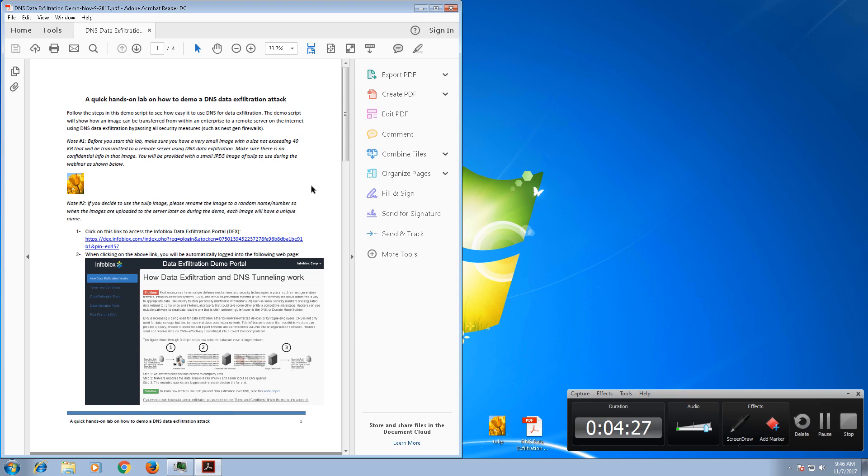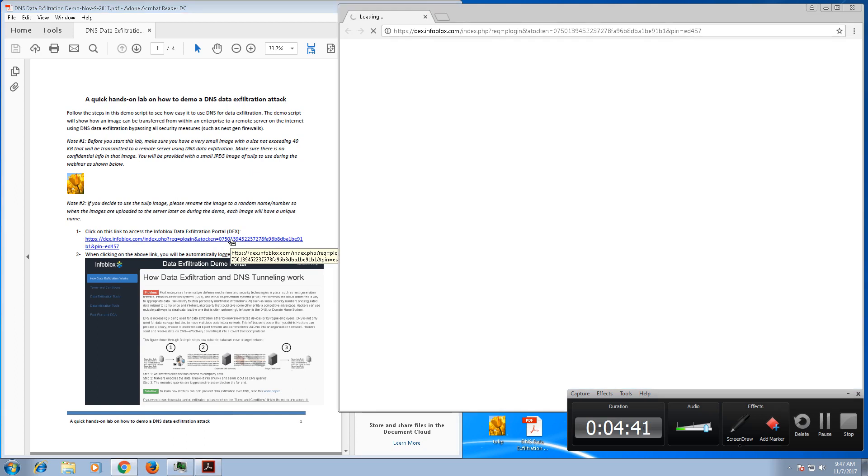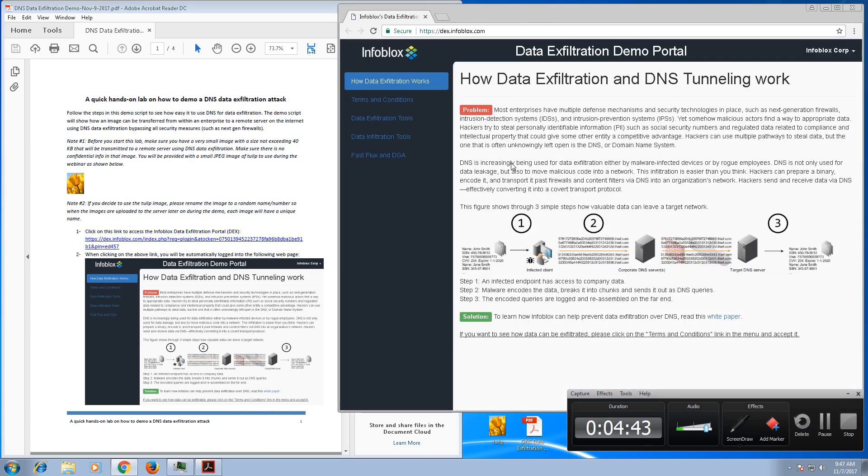So the first thing you need to do is of course open the document, and there will be a link that you need to click on that will connect you directly to the Infoblox data exfiltration portal. So let's go ahead and click on the link. It takes a few seconds to connect, and then you will be automatically logged in. There's no username or password, you can simply log in directly to this portal.